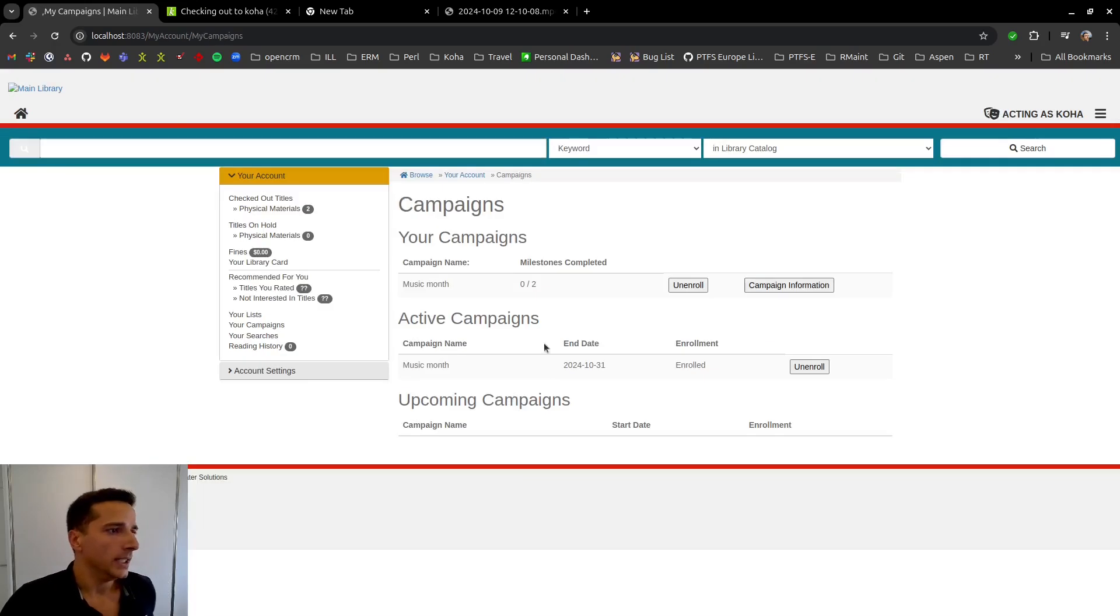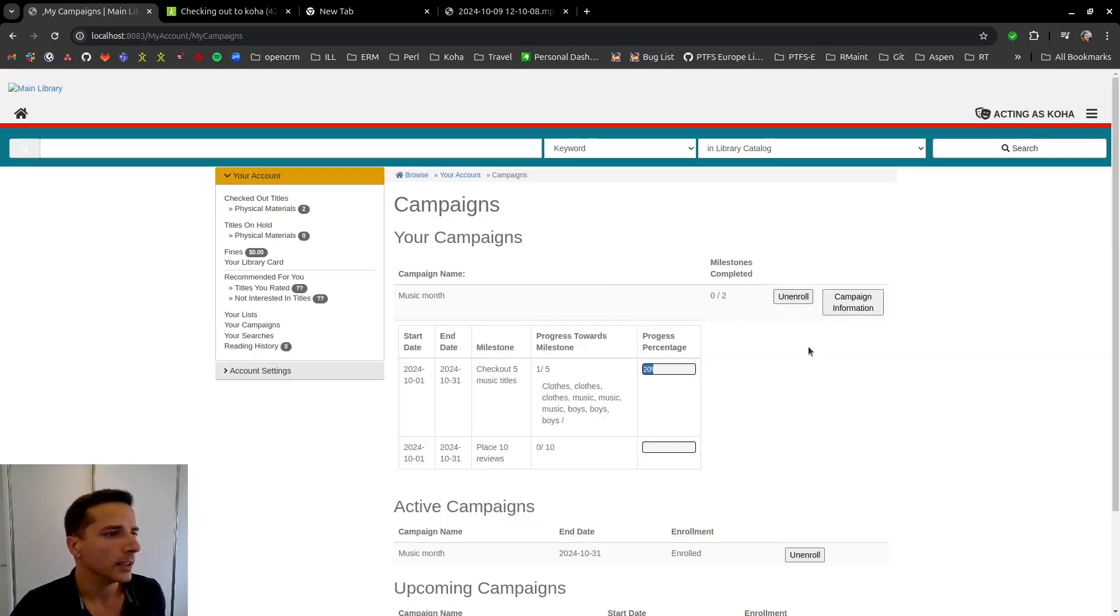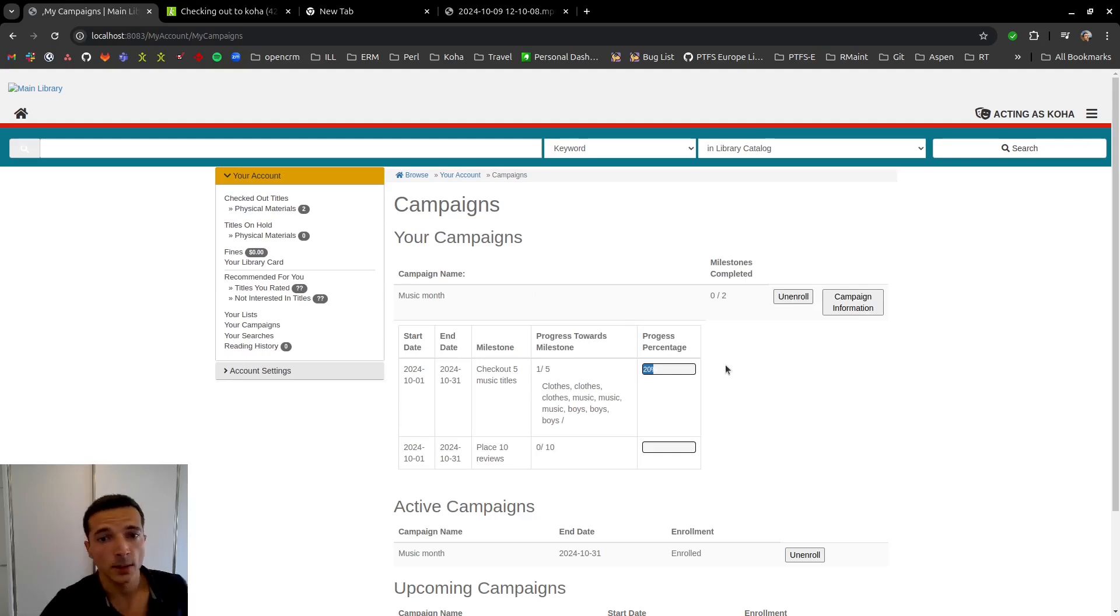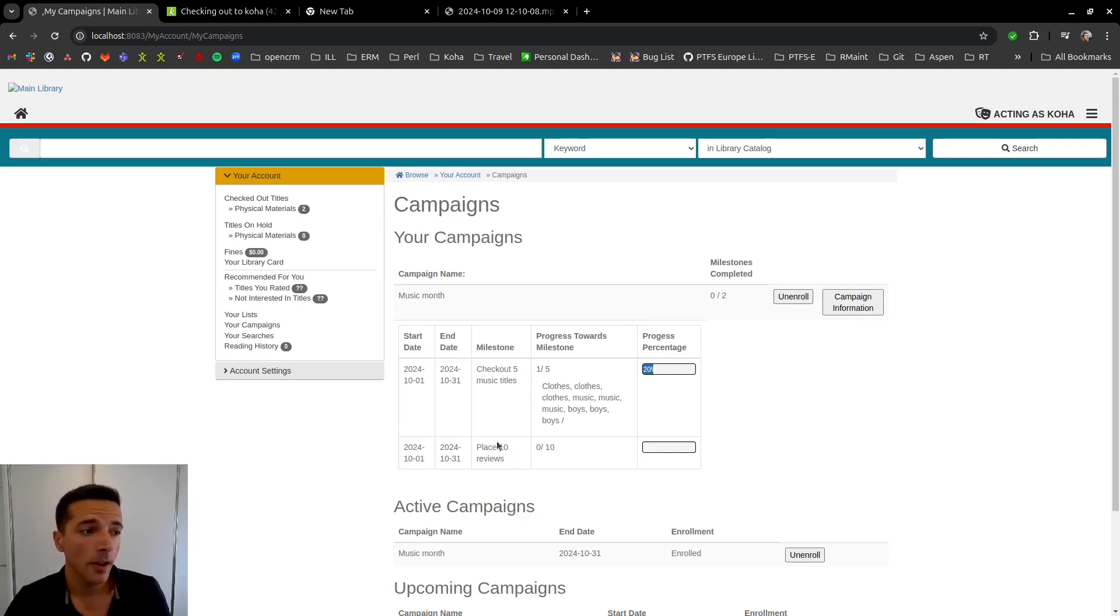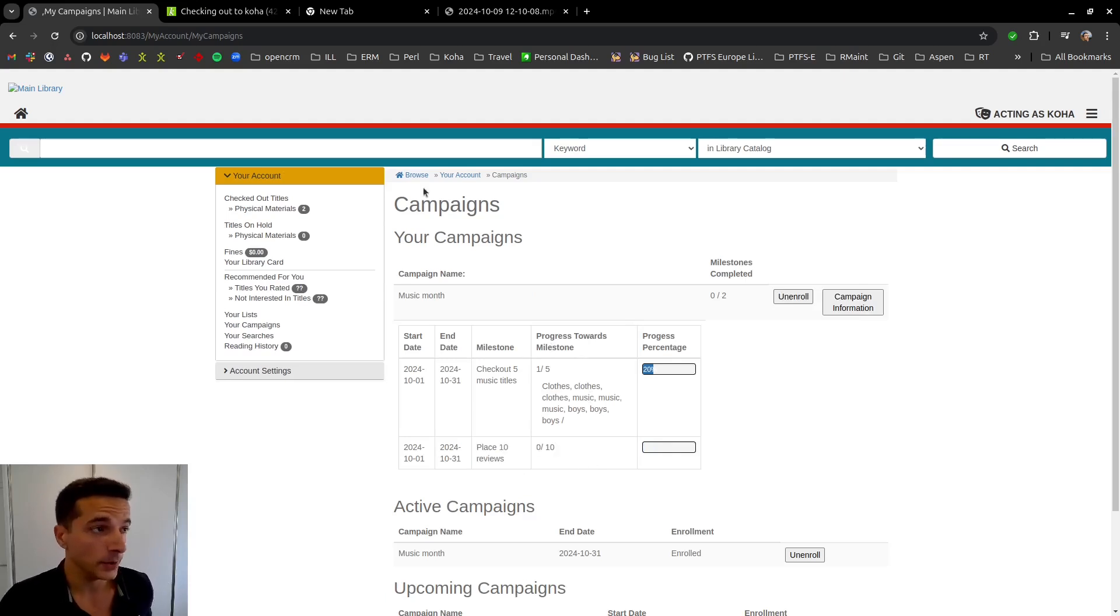The next step that we need to do is go back to our library user account. And we go and see our active campaign. And click on campaign information. And as you can see, we now have another milestone to work towards on this campaign, which is to place 10 reviews. So let's start work on that.